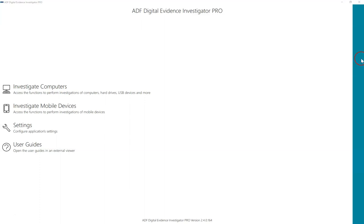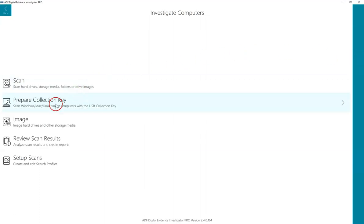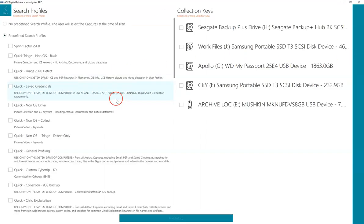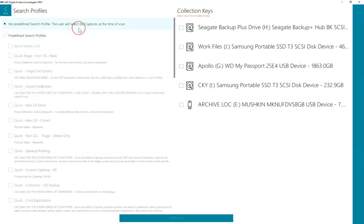At this point you have decided on a search profile to use and prepared your collection key. If you are using Digital Evidence Investigator to only collect RAM, a search profile is still required to prepare the collection key or prepare your collection key with the no predefined search profile option.